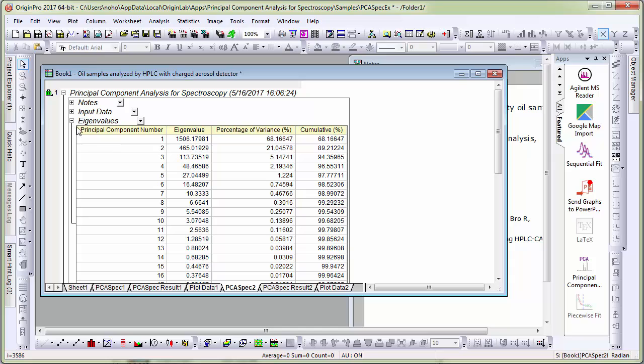One key table is the eigenvalue table which shows how many principal components listed on the first column and the cumulative percentage of how well the data is described. By the time you get to 2 components, 89% of the data is already described.